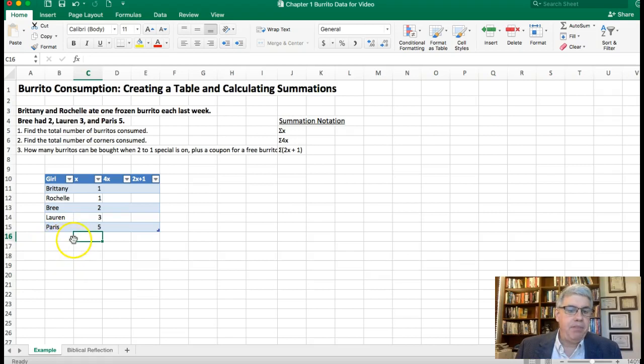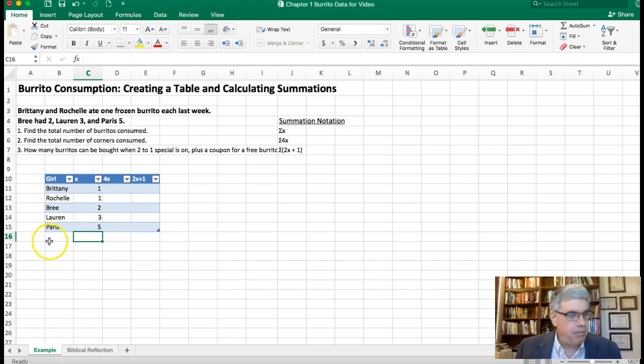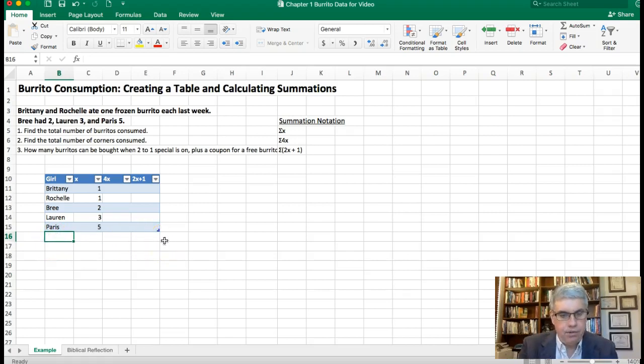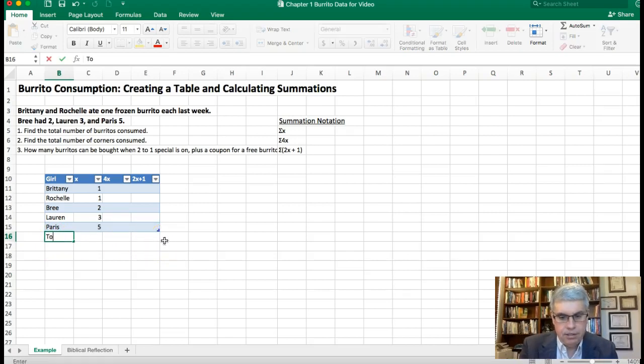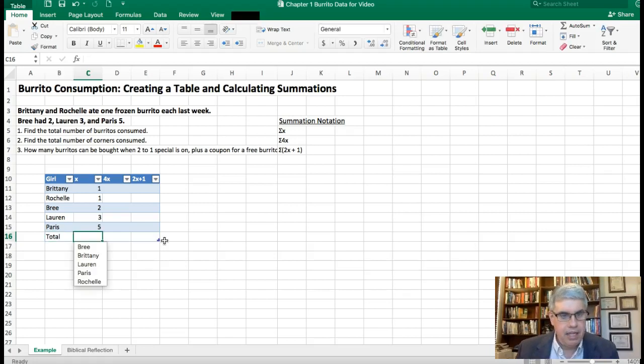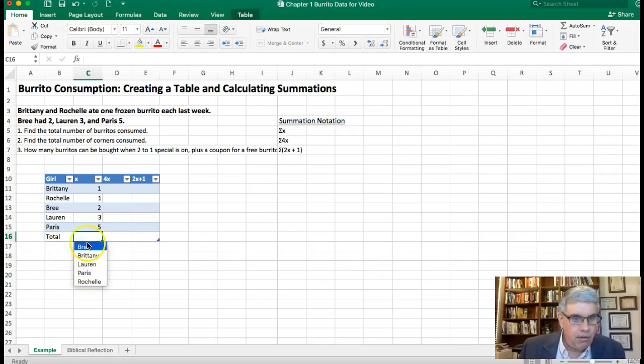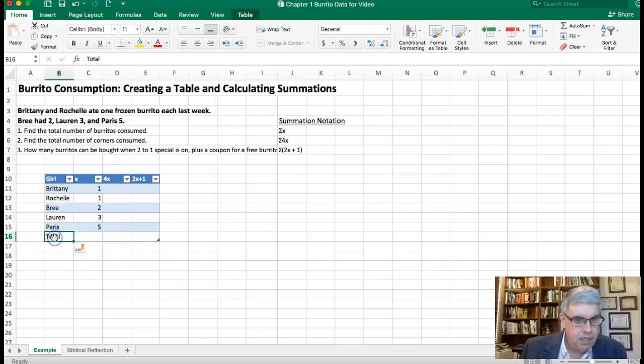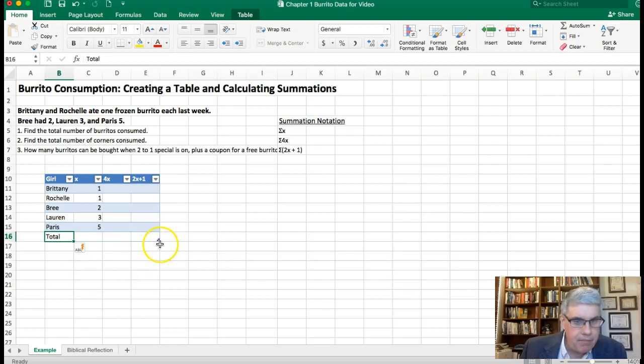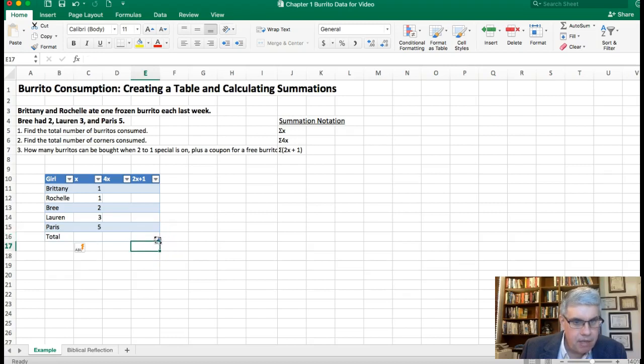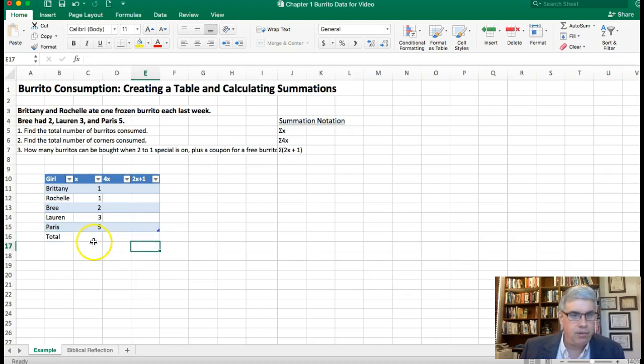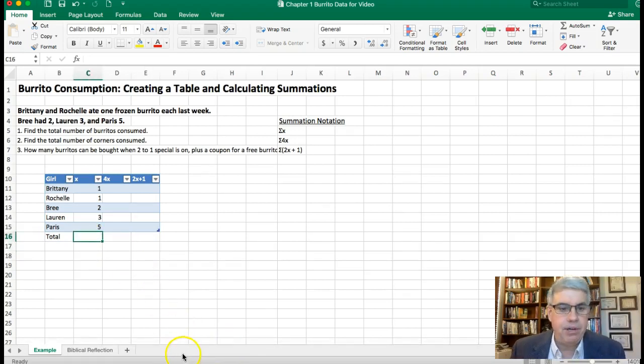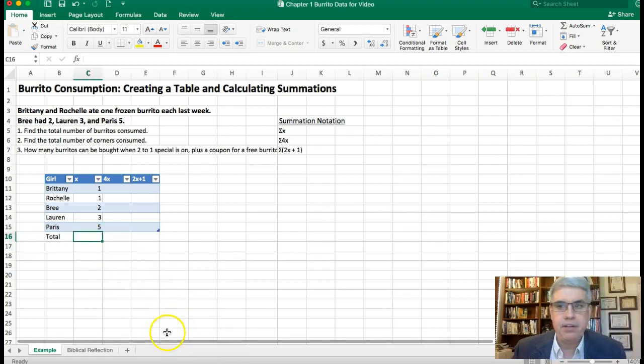Now we want to add up the total number of burritos, that's what we're going to put on the bottom here. So I'm going to put in the word Total down here. Now notice how it made it expand the table. I don't want to expand it, I'm going to take that little bracket there and I'm going to pull up that bracket so that that total's not in there. So I've got Total.